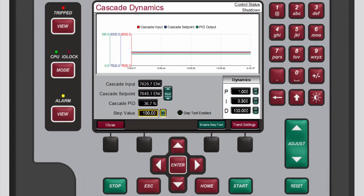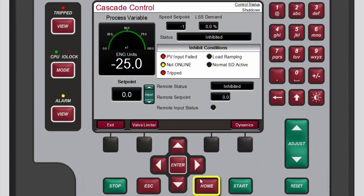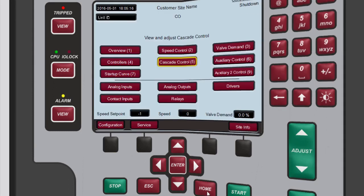When finished press the black function key below close to exit the cascade dynamics screen. Press home to return to the main screen.